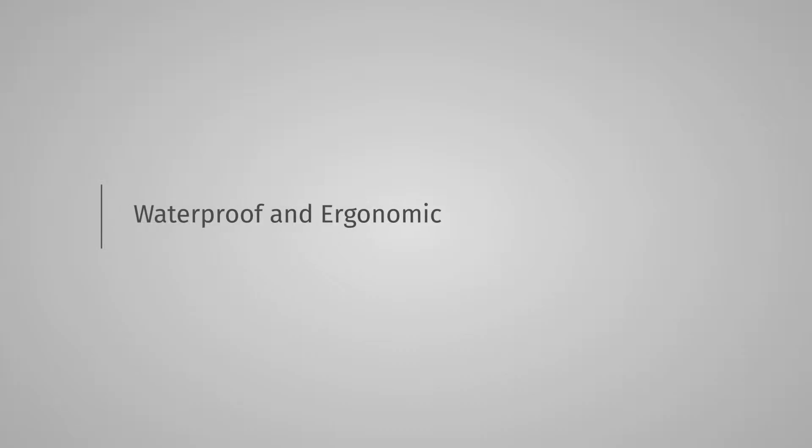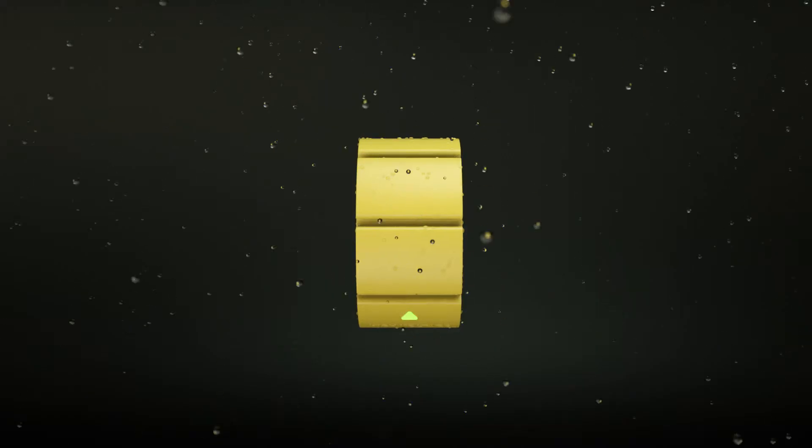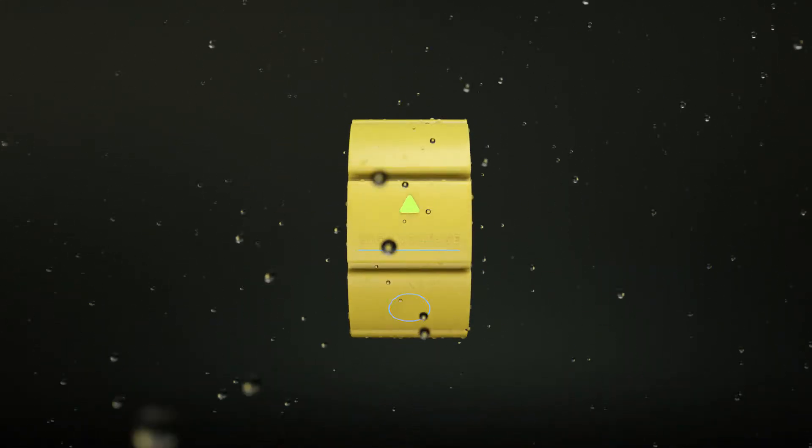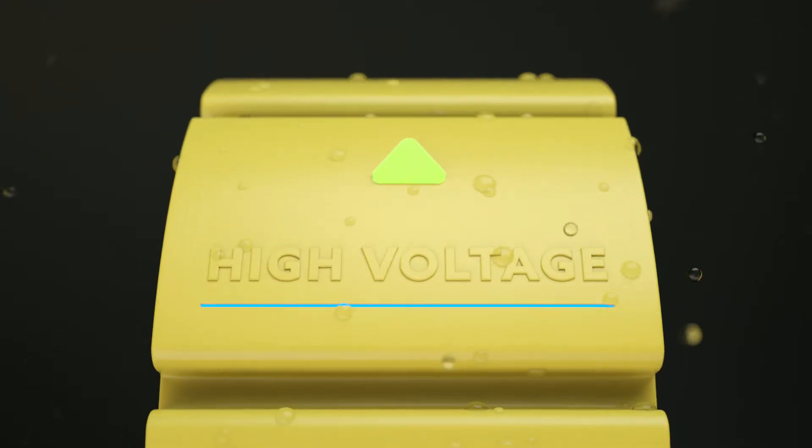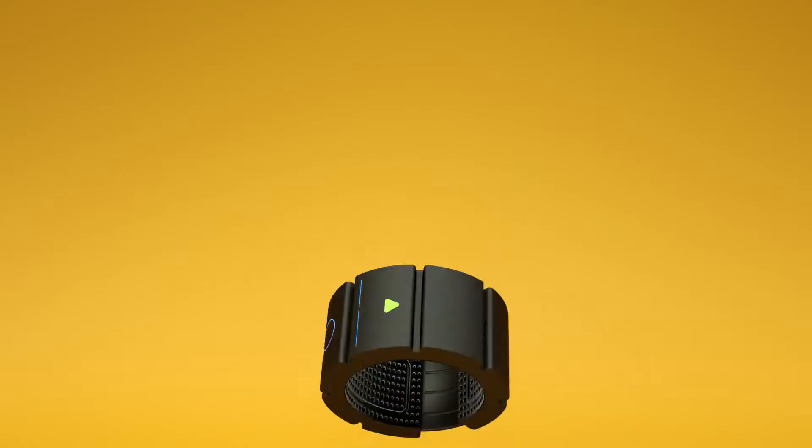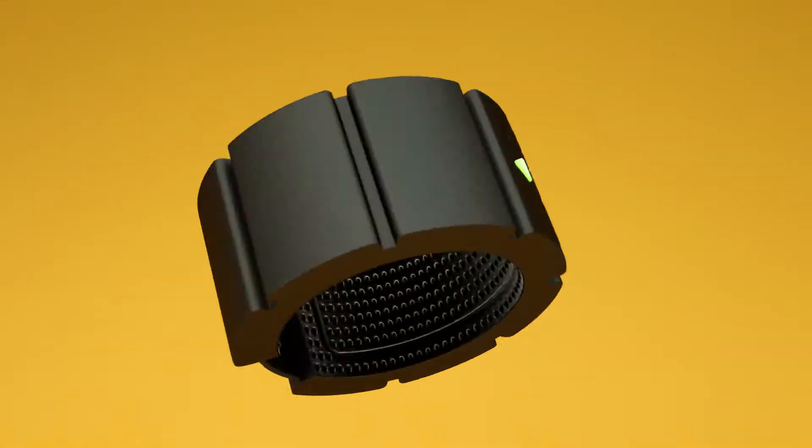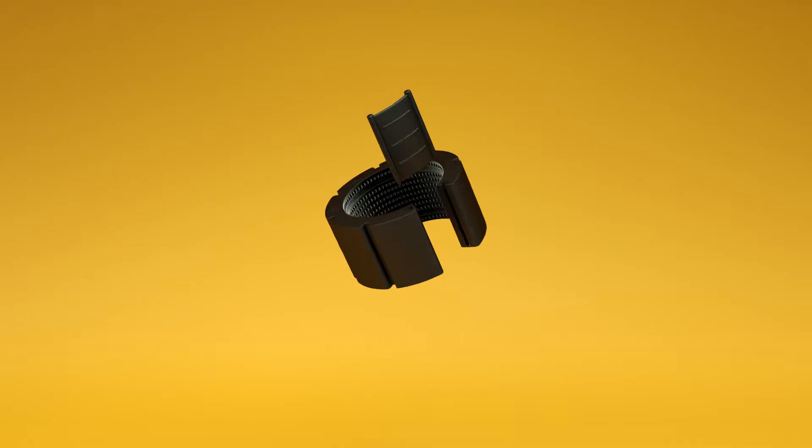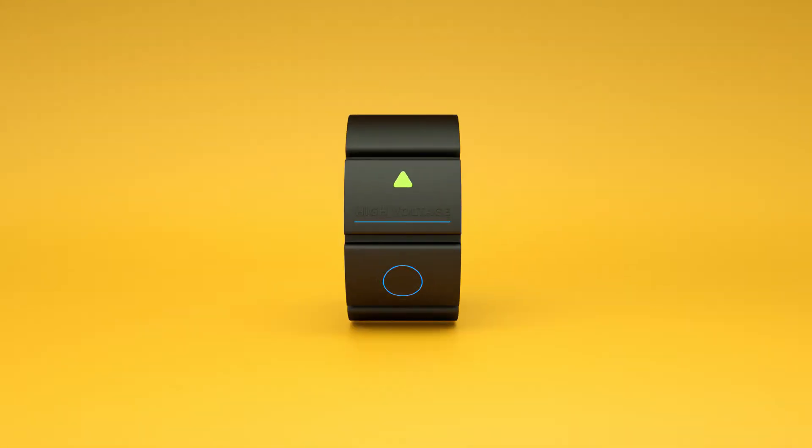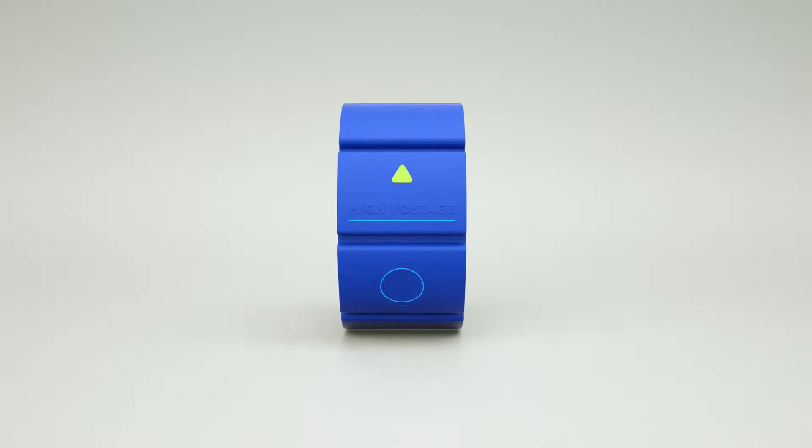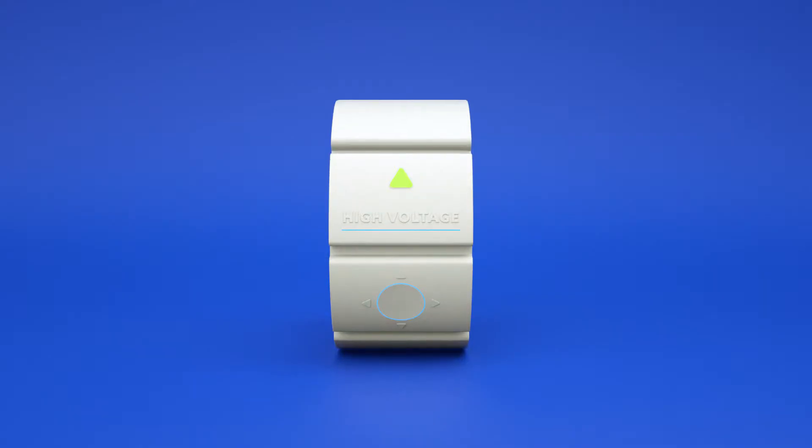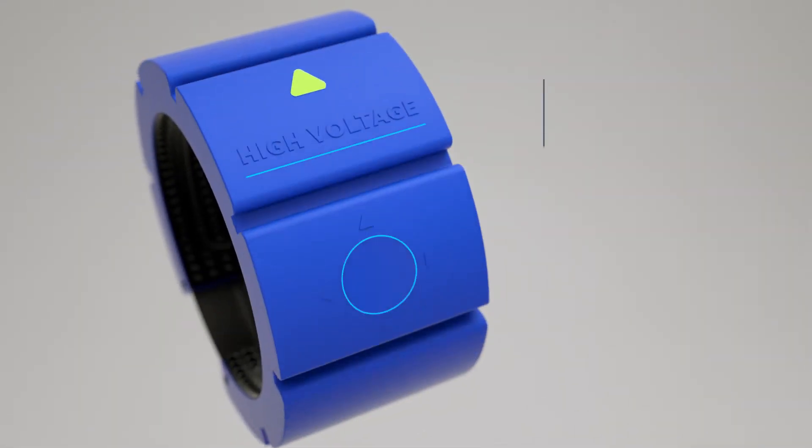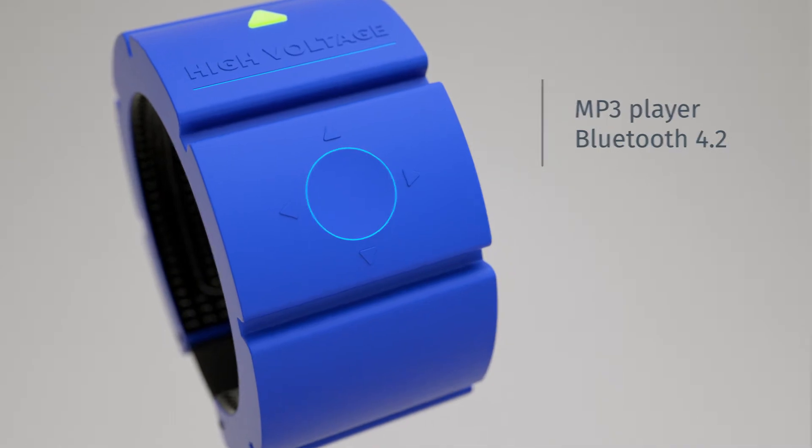Stylish, High Voltage looks like a trendy extreme accessory and is presented in four different colors: black, blue, yellow, and white. Musical - built-in MP3 player with Bluetooth 4.2.